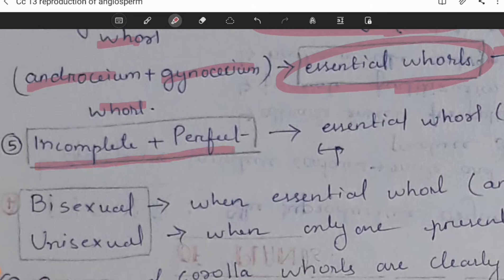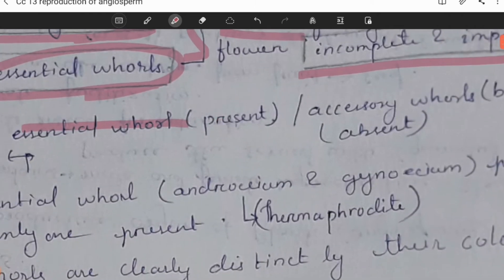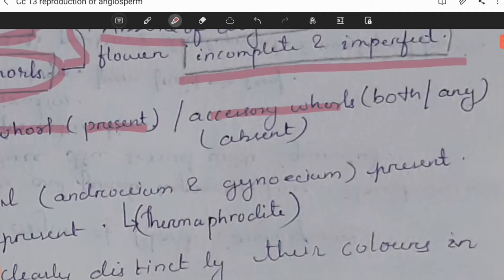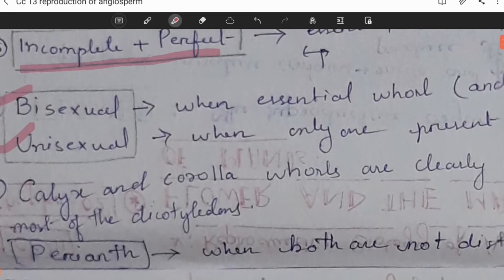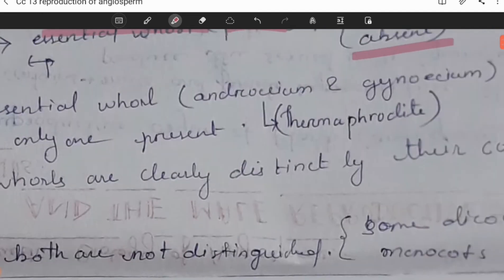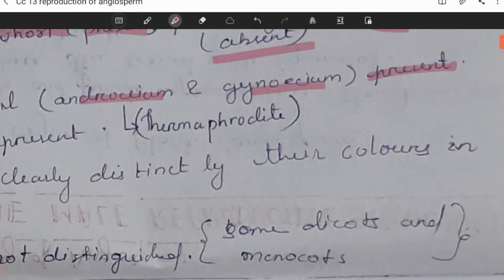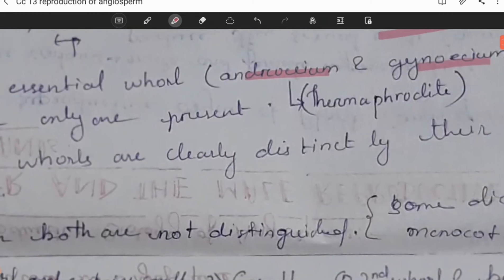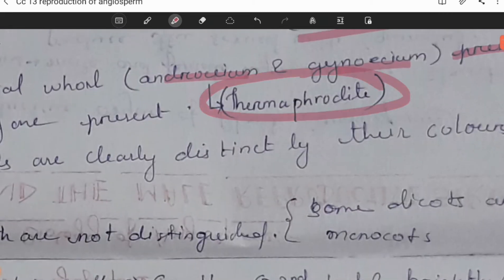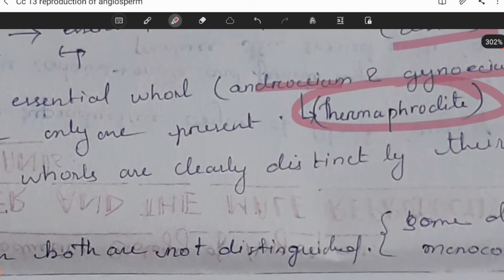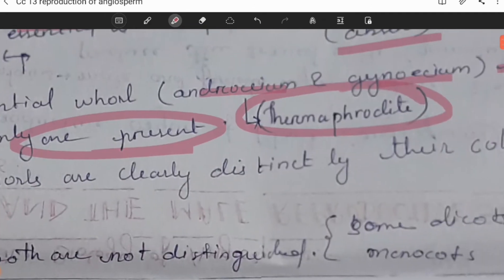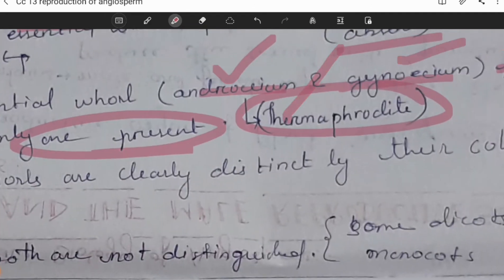If a flower is called incomplete and imperfect, the essential whorls are present but the accessory whorls — either both or any one — are absent. Regarding bisexual and unisexual flowers: a flower is bisexual when both the androecium and gynoecium are present; this condition is also called hermaphrodite. A flower is unisexual when only one — either androecium or gynoecium — is present.